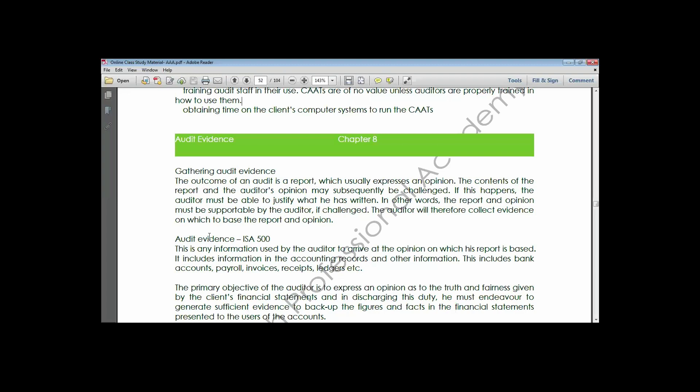Audit evidence assists in forming the auditor's opinion about the engagement he is currently working on. Before going on to audit evidence, the auditor is going to gather sufficient and appropriate audit evidence. He must carry out two tests: tests of controls and tests of detail transactions.